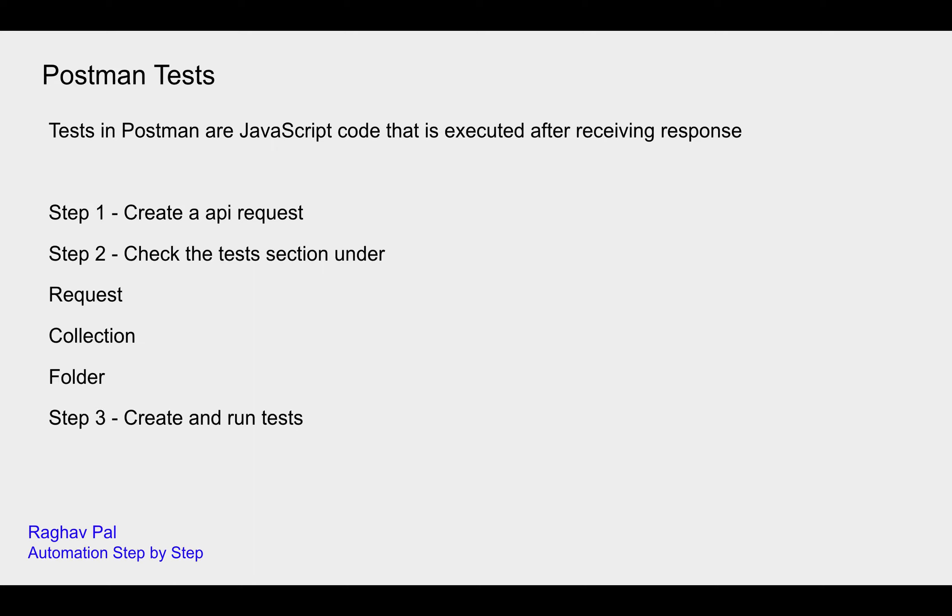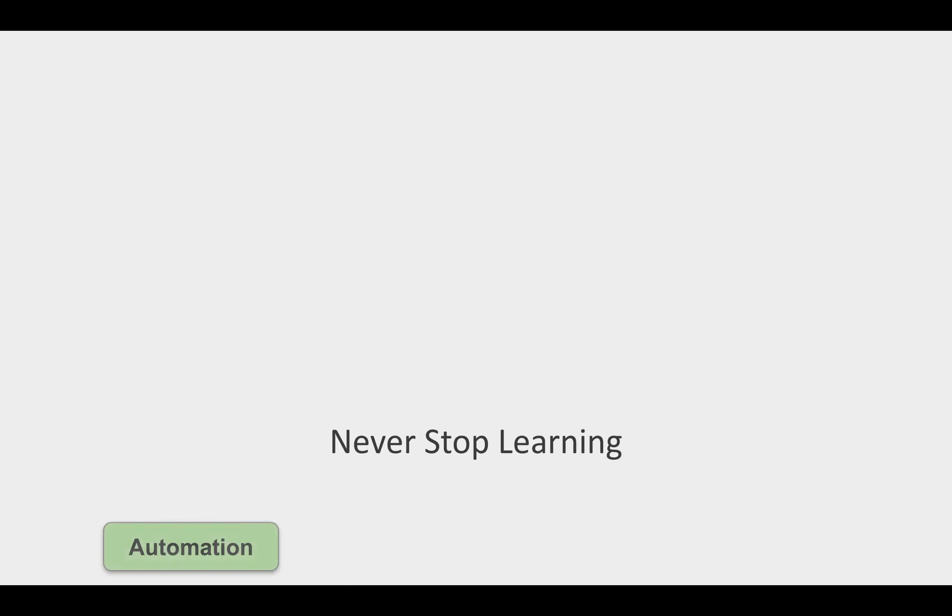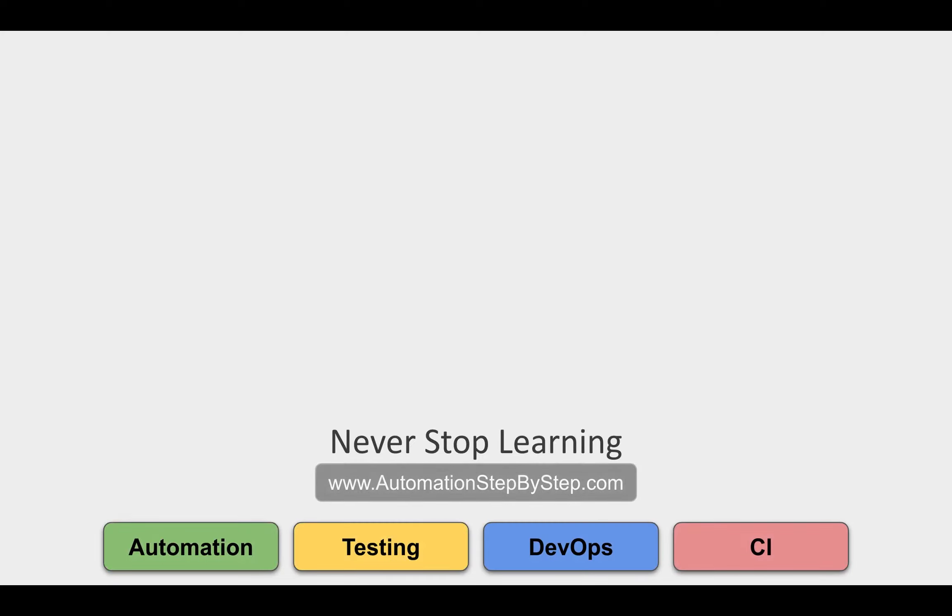And then we have created the tests and executed the tests. So this is how we can add and run tests in Postman. I hope this was useful for you. In the coming session we will learn more about tests. I will see you in the next session. Thank you for watching and never stop learning.